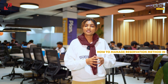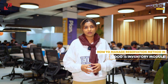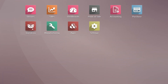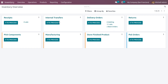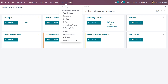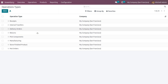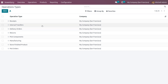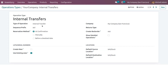Let's check how to manage the reservation method in Odoo 16 inventory module. In the inventory module, you can see different operation types in the inventory overview window. From the configuration, you can choose an operation type — for example, internal transfers — and the reservation method is visible under operation types.